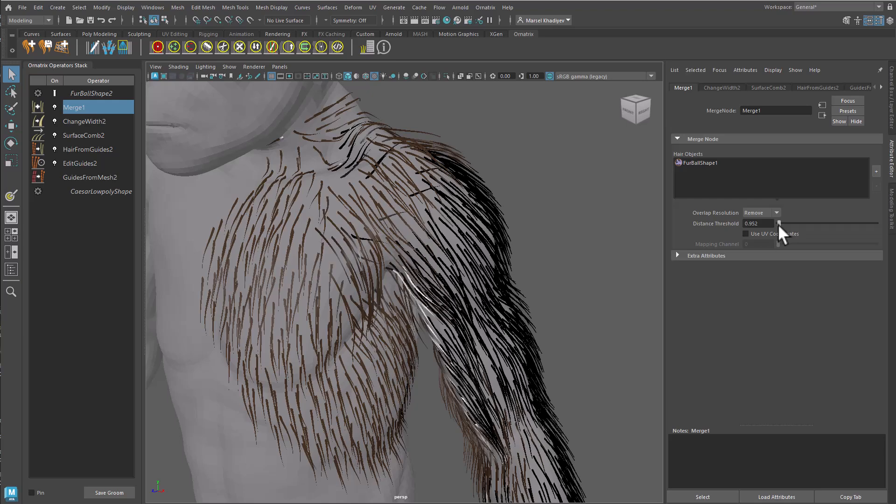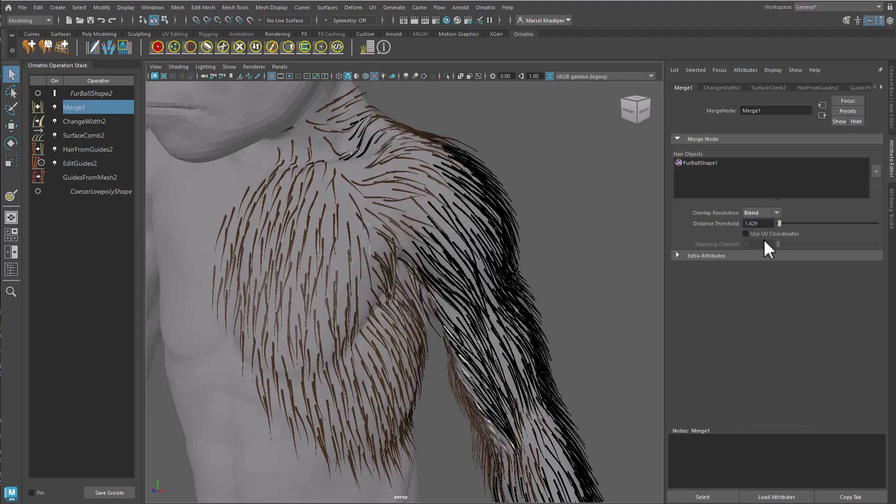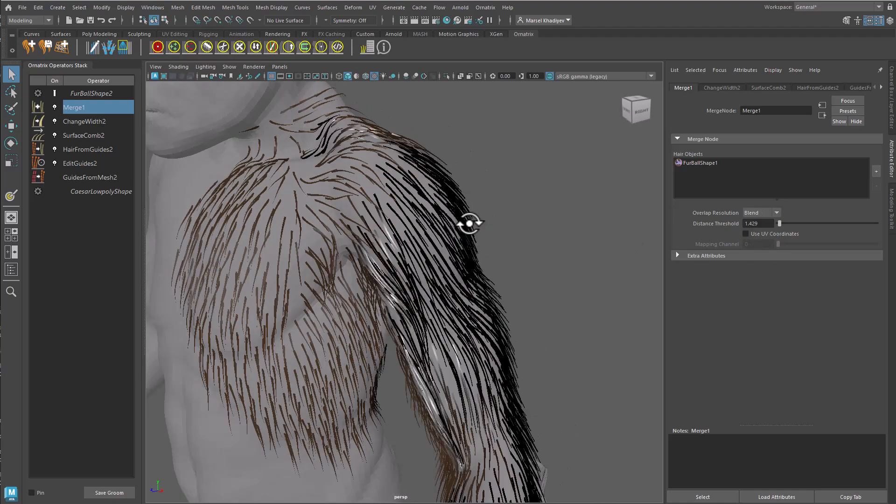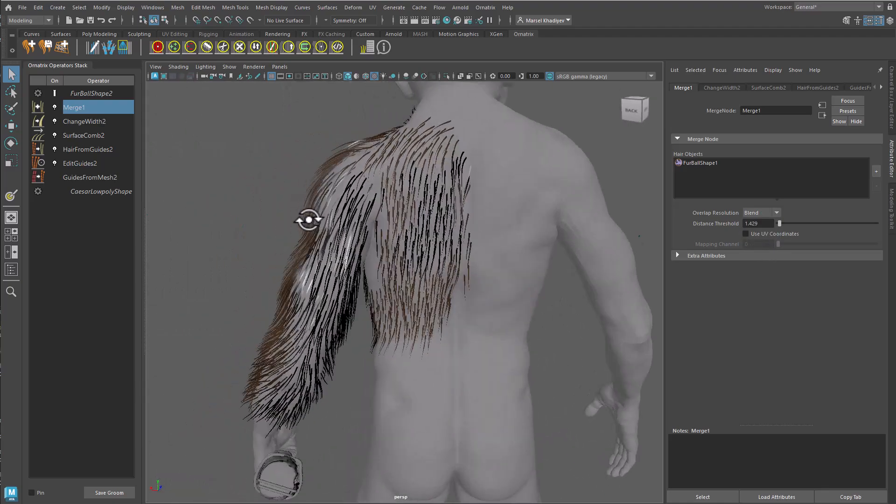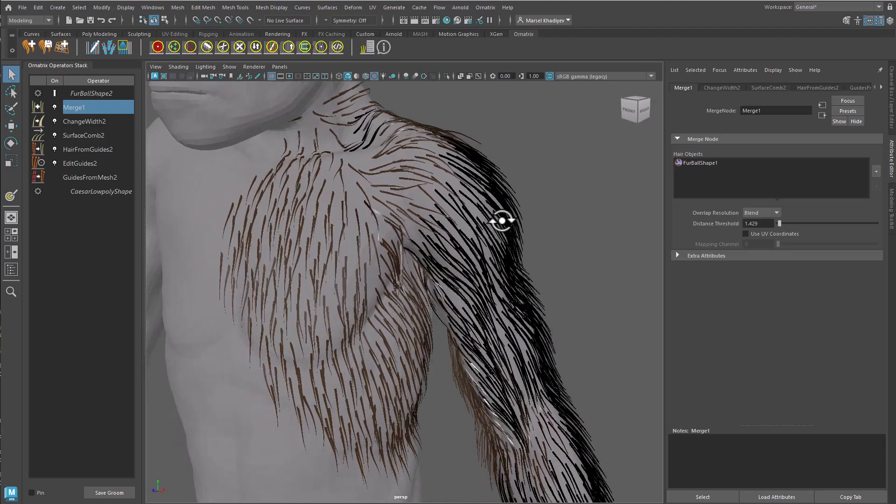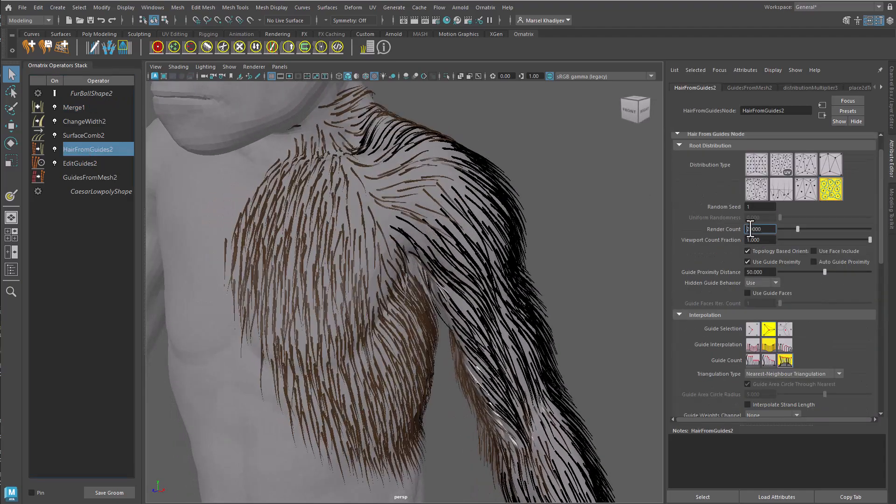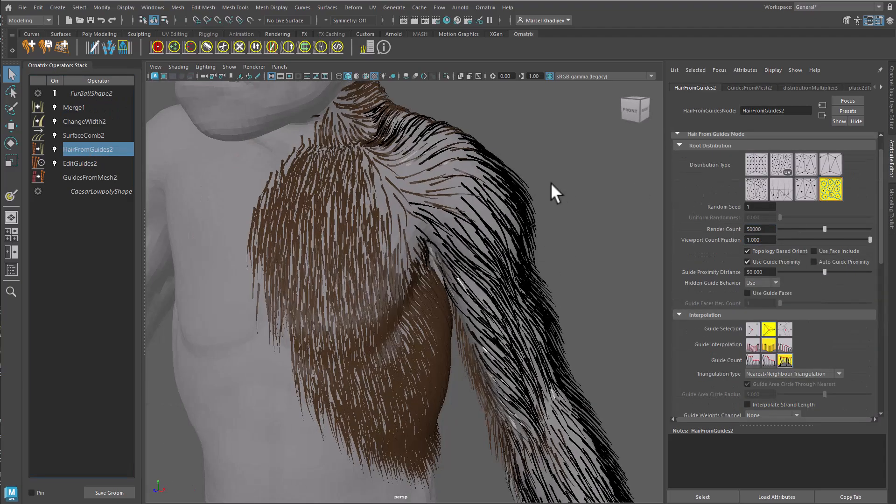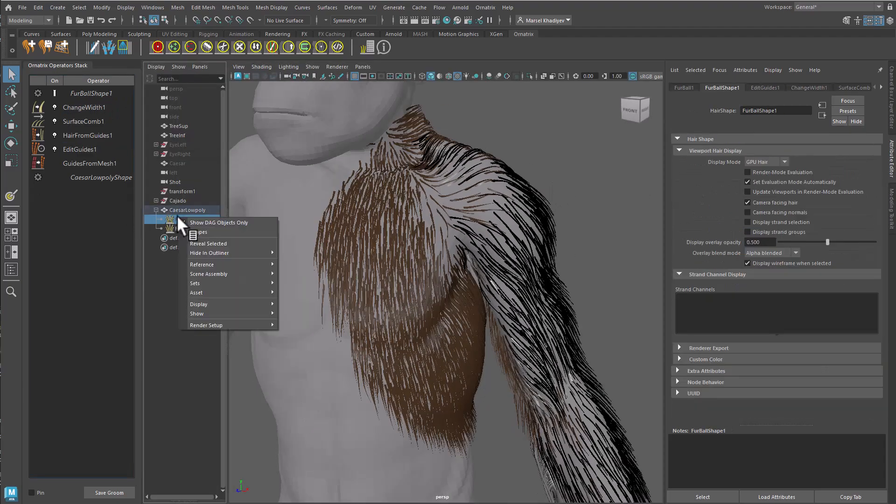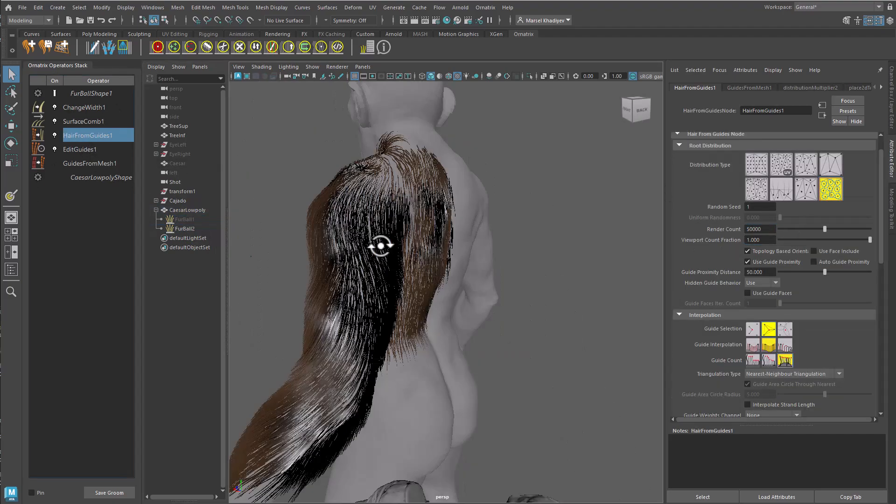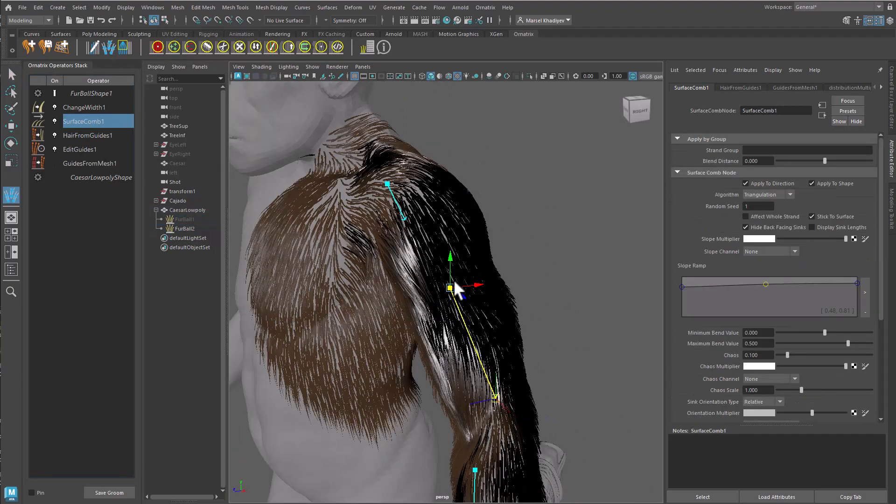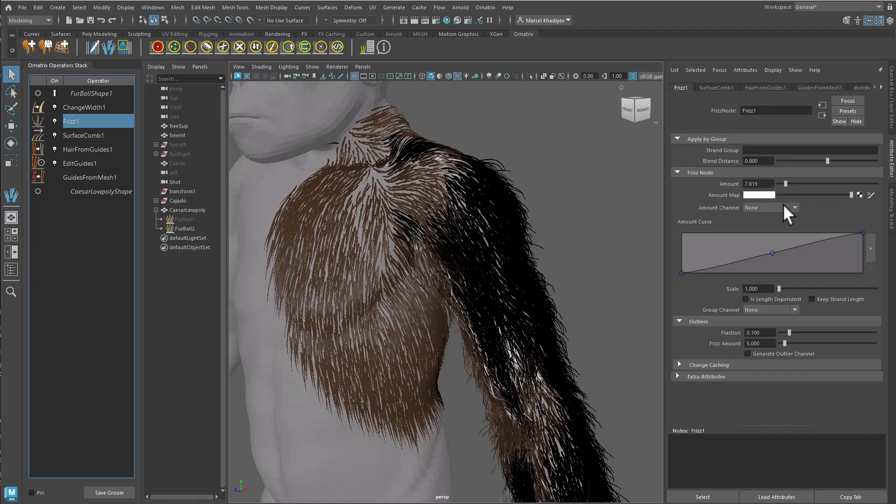There is still a sharp transition between the two merged grooms. Change the overlap resolution option to blend. Now the sub-grooms are smoothly merged together and the sharp transitions are gone. As with almost all things in Ornatrix, the merging is fully procedural and non-destructive. You can modify the groom below or above the merge point at any time.